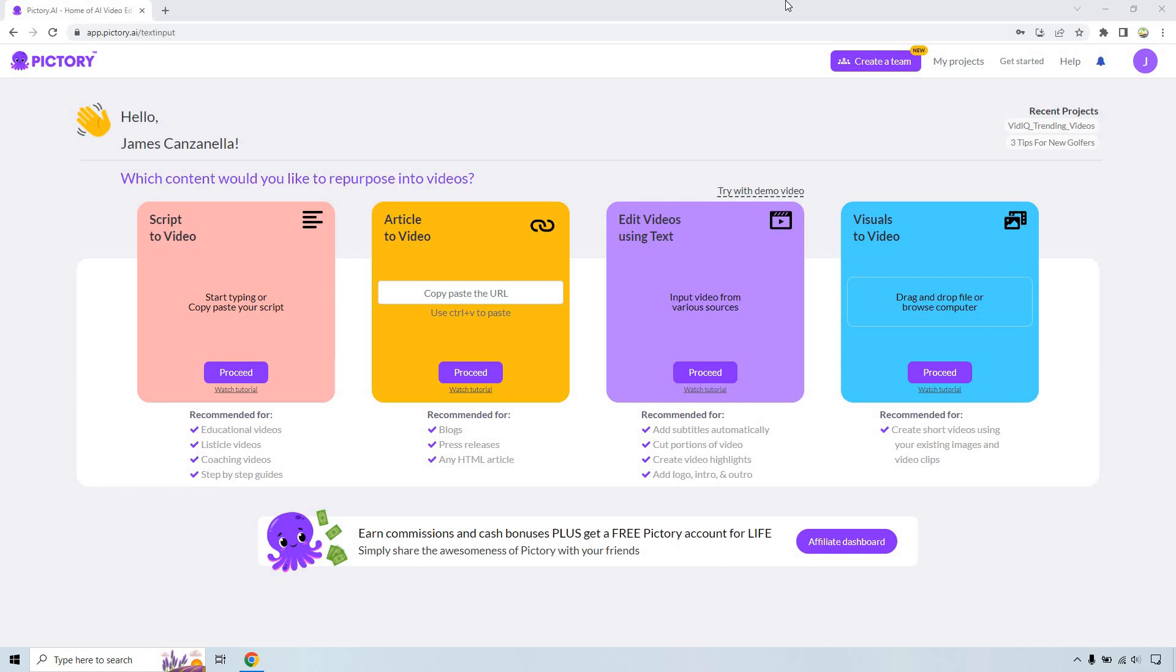Hello and welcome to this video where I'm going to be going over Pictory to edit videos using text. This is going to be another feature where you can really change around a video that you currently have and of course add to it, and I'm going to show you the rest.